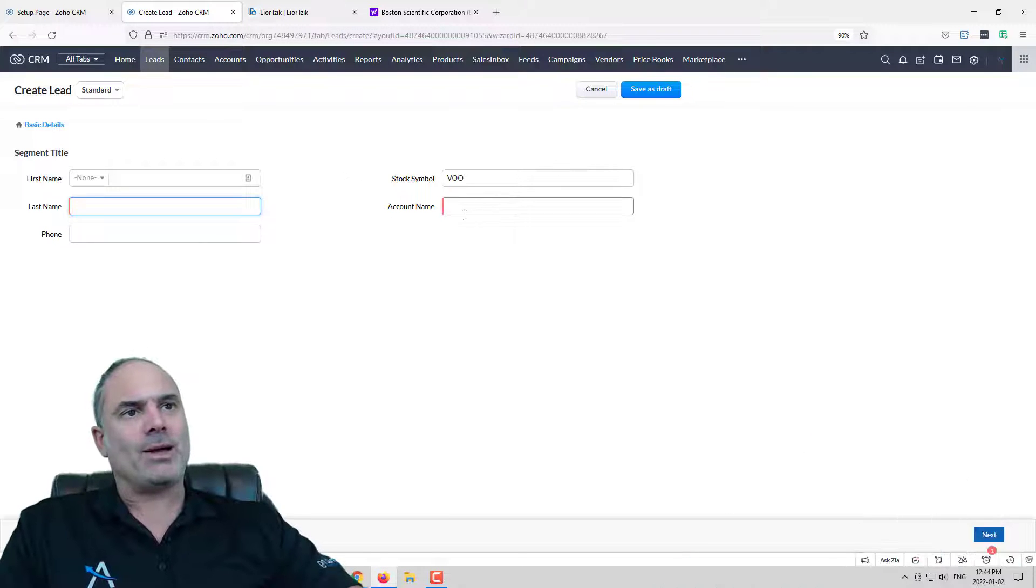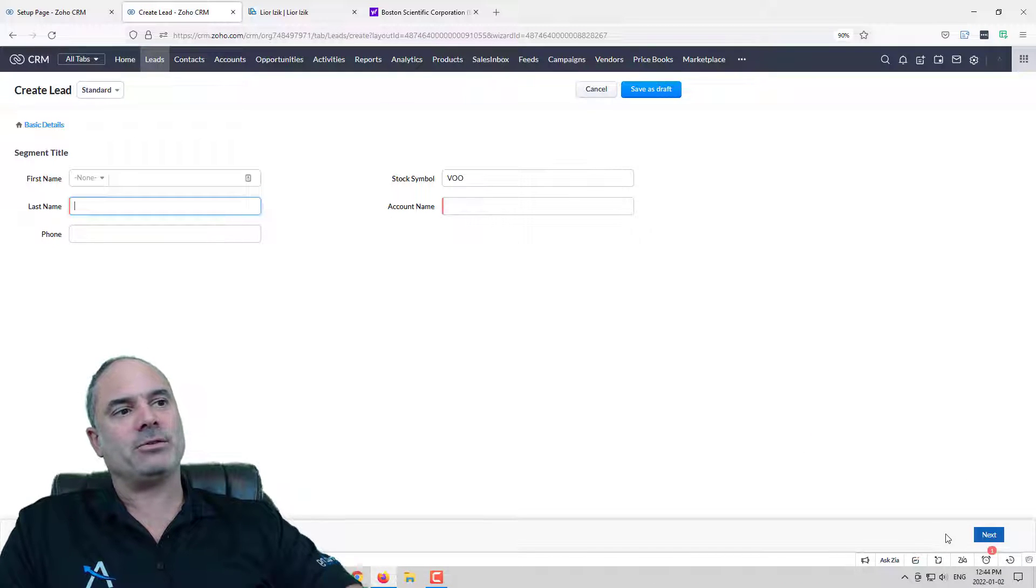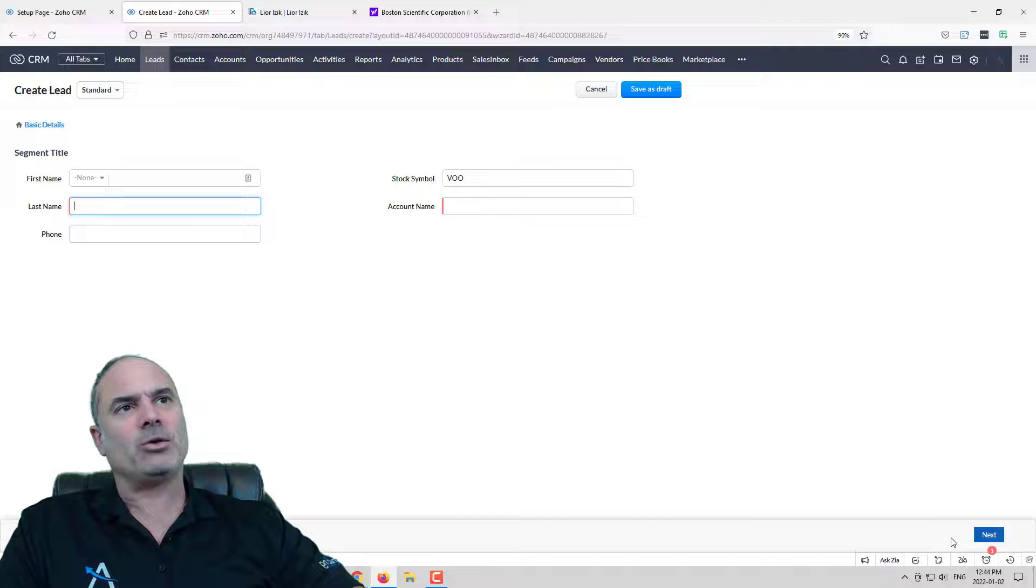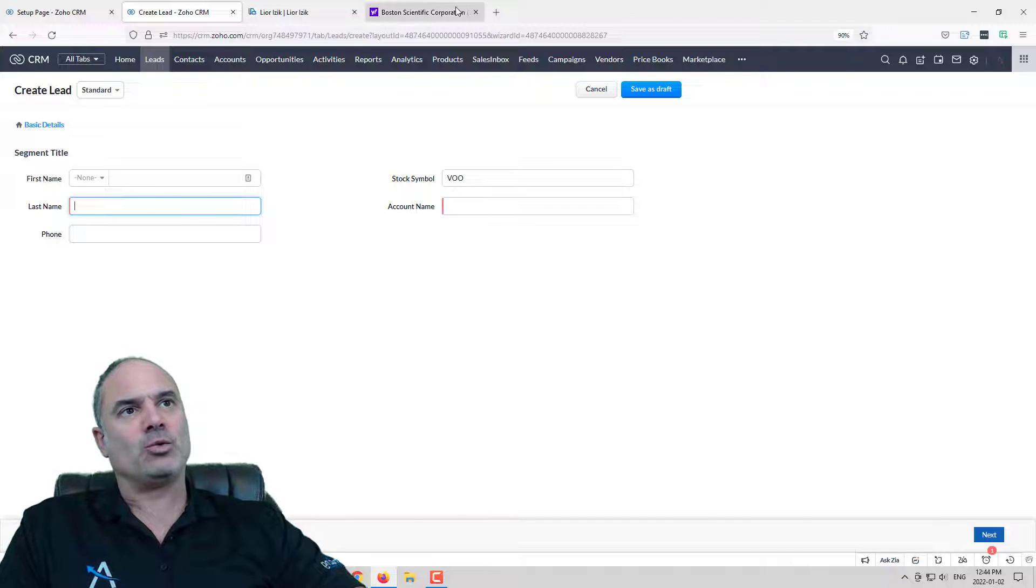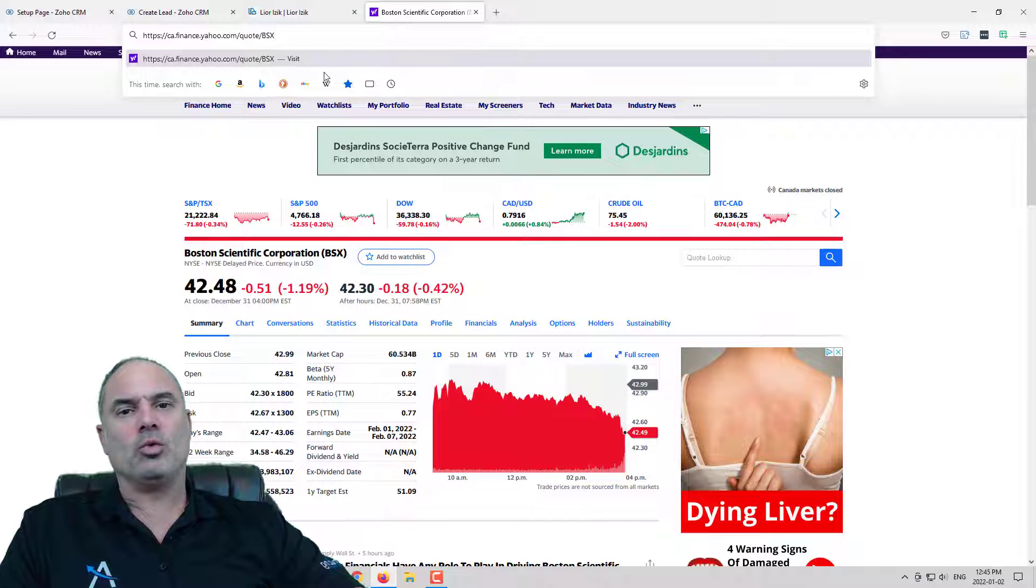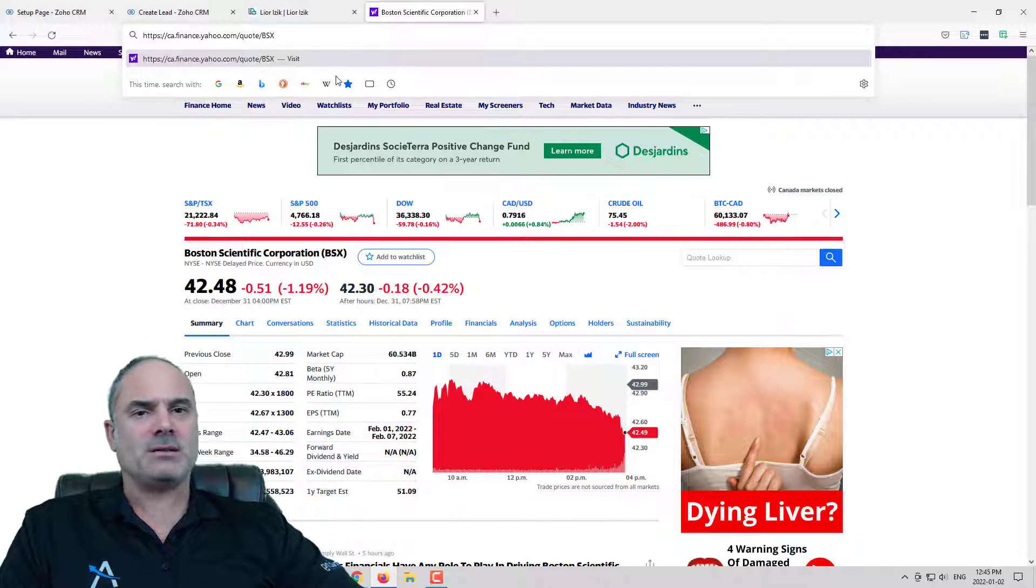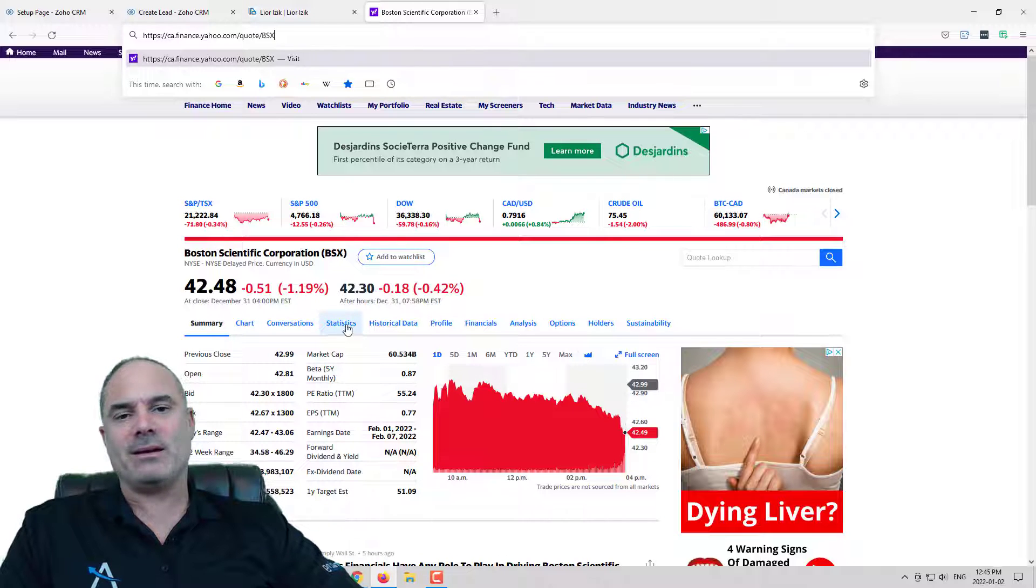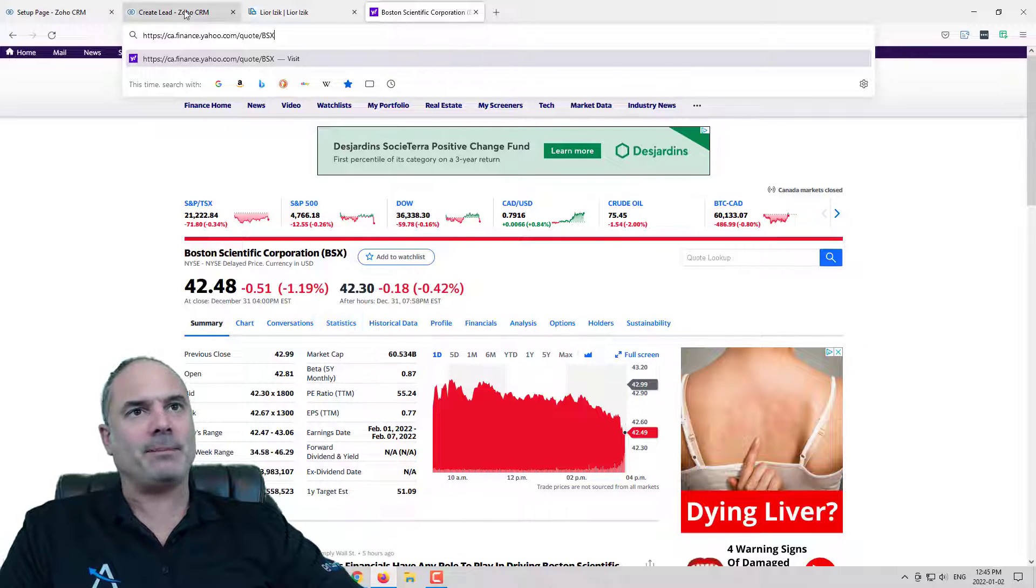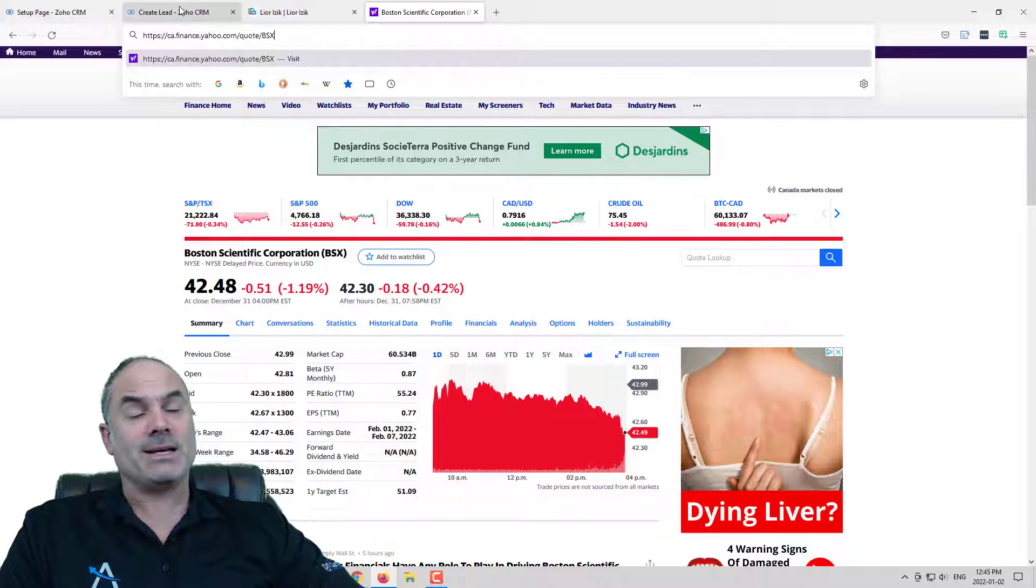Now I also like to have another button here that when I click on it it will take me to Yahoo Finance and it will show me the details about the company. And that's what we're going to do right now.